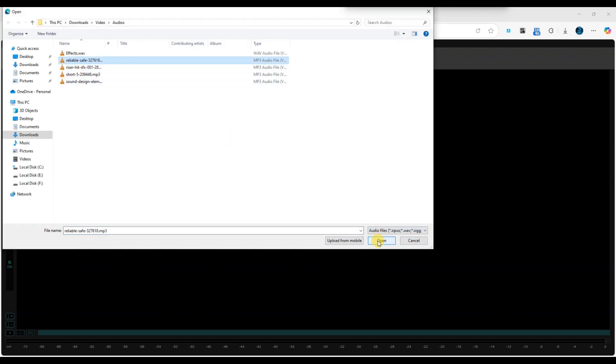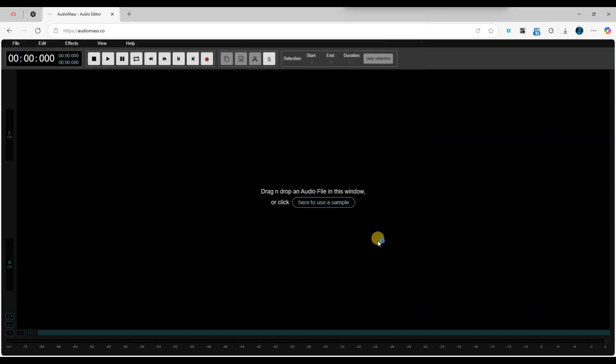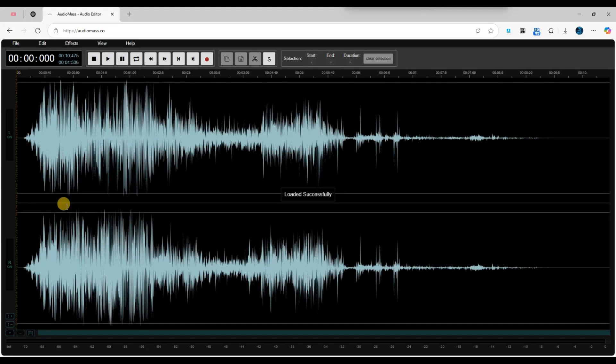Now, select the first track and click on Open. AudioMass will load the audio file within the editor.